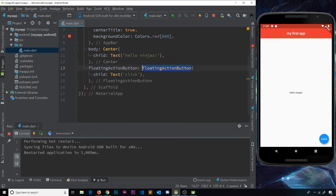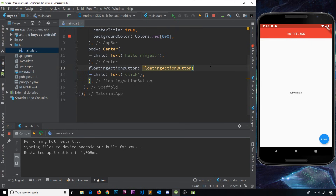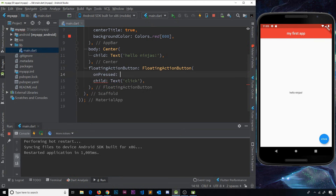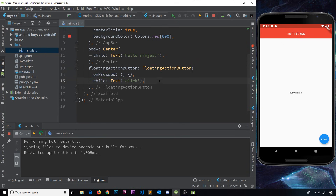You'll notice the floating action button is highlighted — that's Flutter telling us something's not quite right. If we hover over it we can see the onPressed parameter is actually required, because this is a button and buttons are there to be pressed. So I'll add that in quickly now. onPressed is just a property which takes an anonymous function — we don't need to give it a name. Something will happen here later on when we press the button, but for now I just wanted to add the property so Flutter stops highlighting this widget.